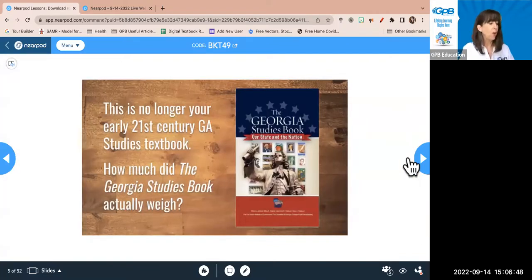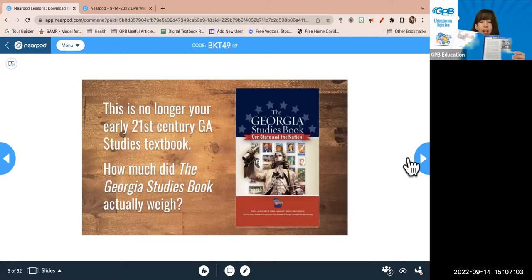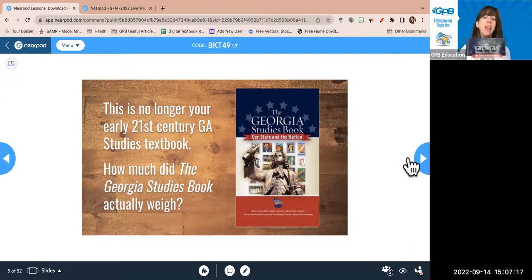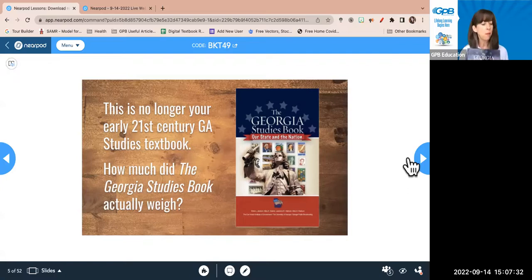I wanted to start with the book because I think it's kind of fun — we are no longer looking like this. We all grew up with textbooks, carrying them in our backpacks, reading tiny print and tiny photos. The Georgia Studies digital course is based on this 2004 Georgia Studies book called 'Our State and the Nation,' and since then it has transformed quite a lot. We took the essence of this textbook and built it into an interactive course with embedded videos, games, and primary sources. So how much do you think this actually weighs?